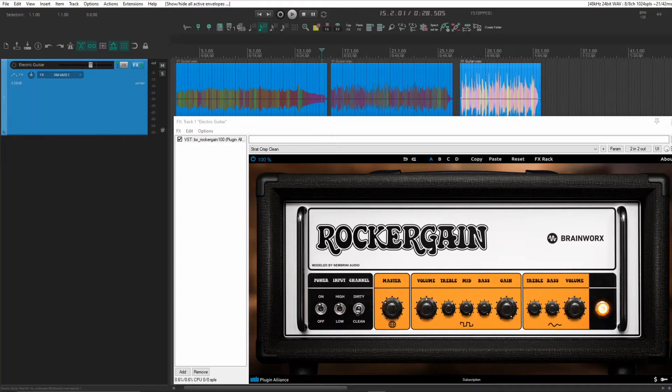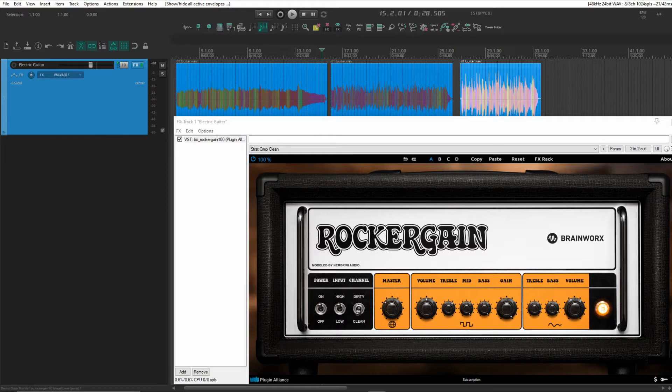Greetings all! Today I'm going to show you how you can automate preset changes in VST plugins.